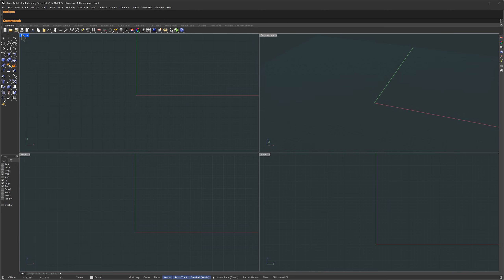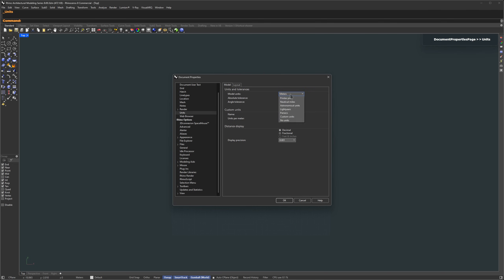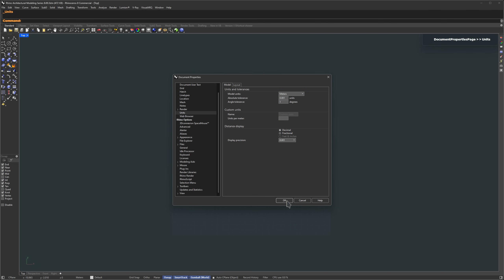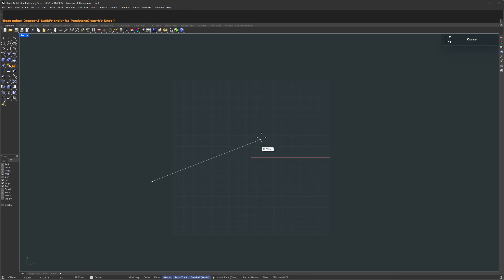Let's expand the top view and sketch out our base curve. As for units, I'm using meters here. You can just type units in the command bar and switch it to meters, or whatever works best for you. We're not aiming for super precise real-world dimensions — it's more about experimenting with the design and getting the proportions to feel balanced and believable.